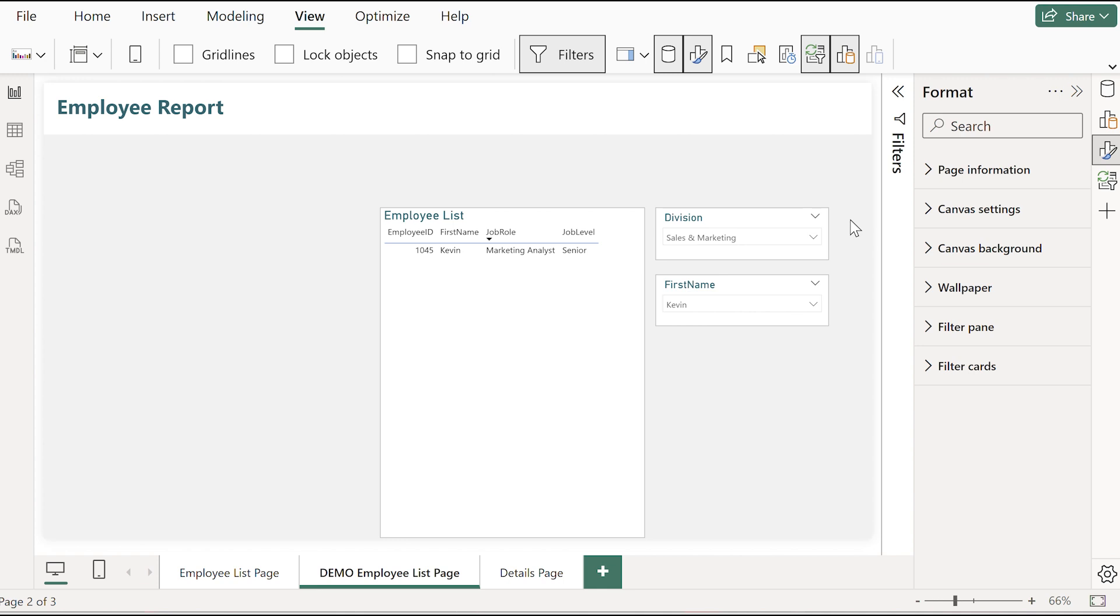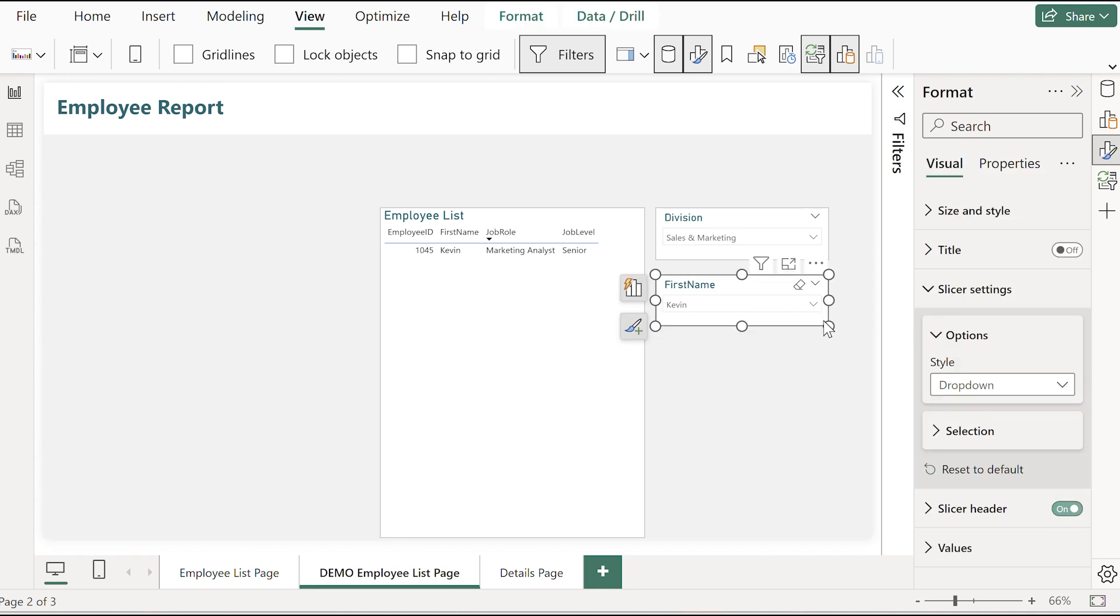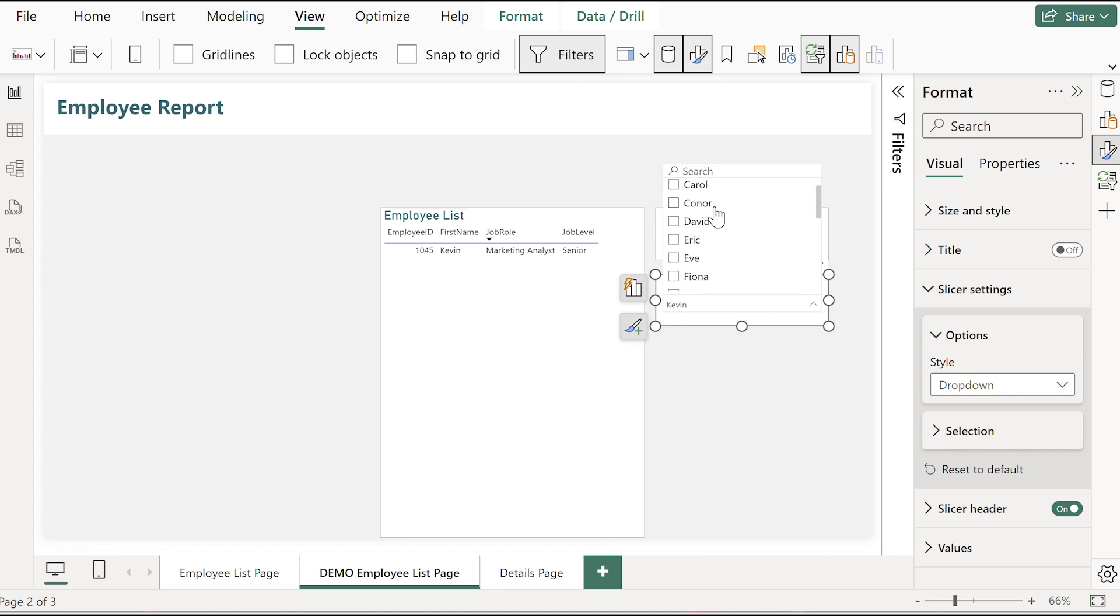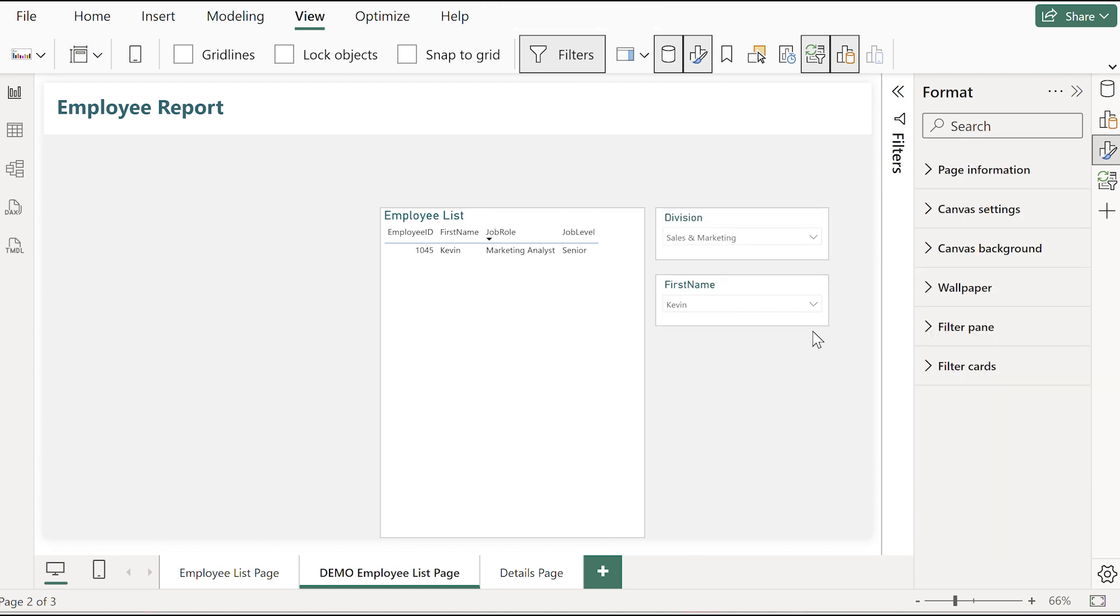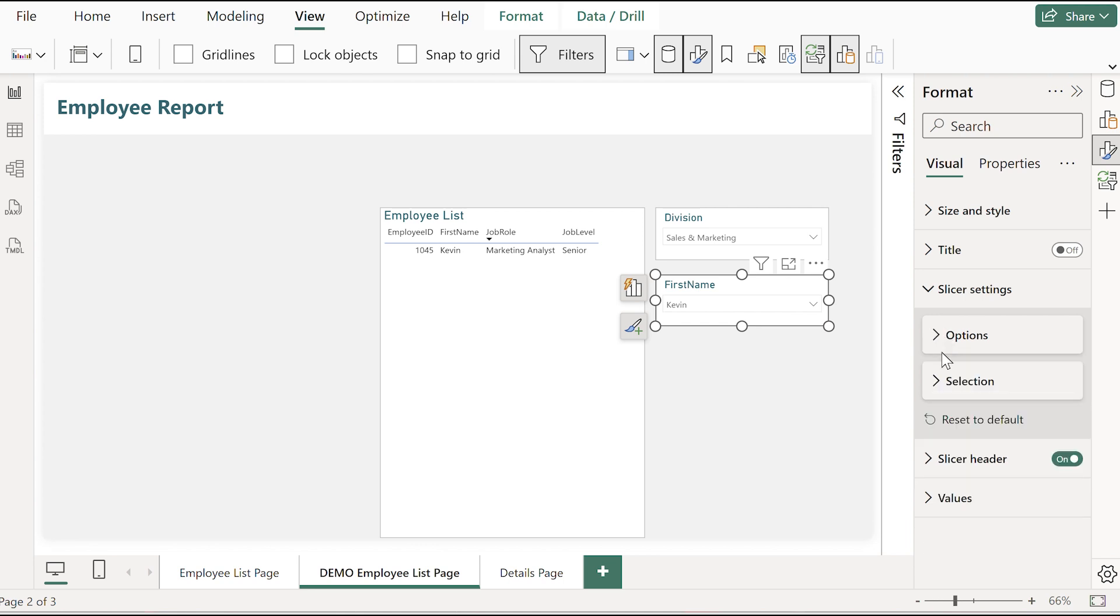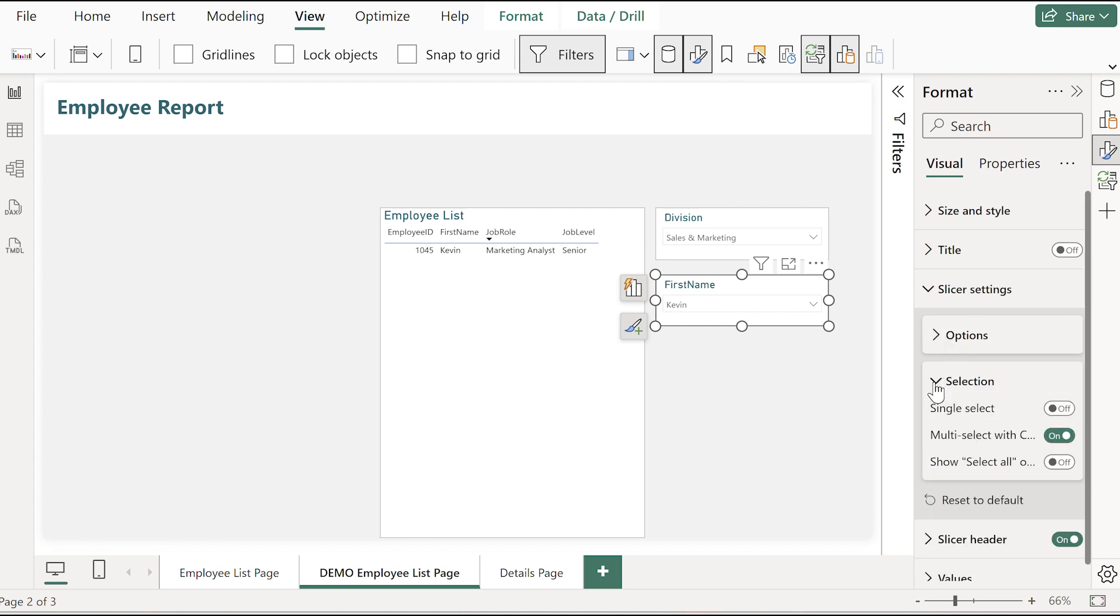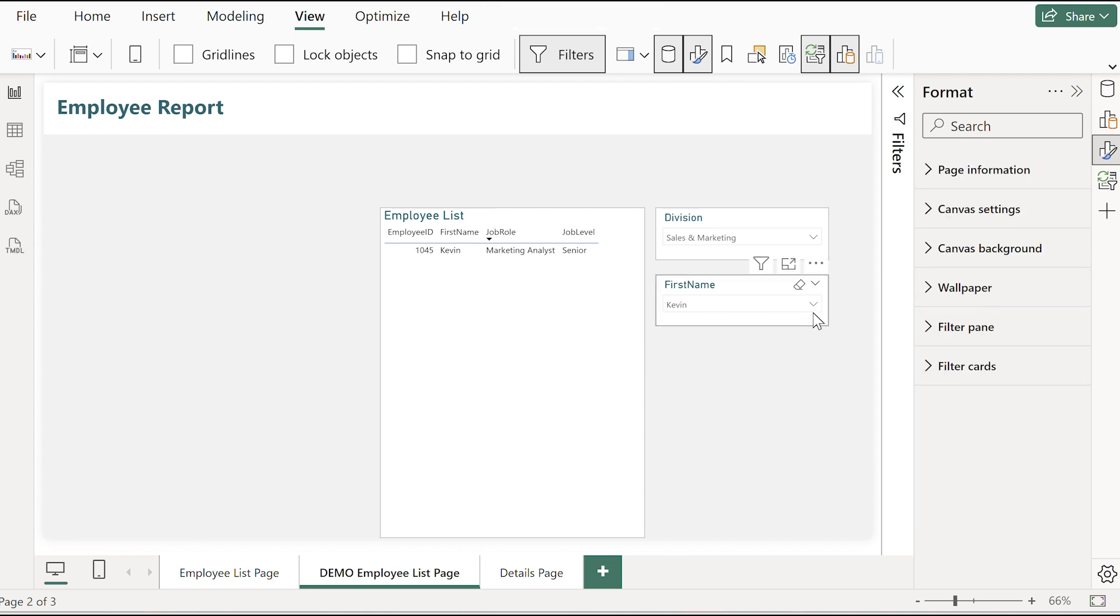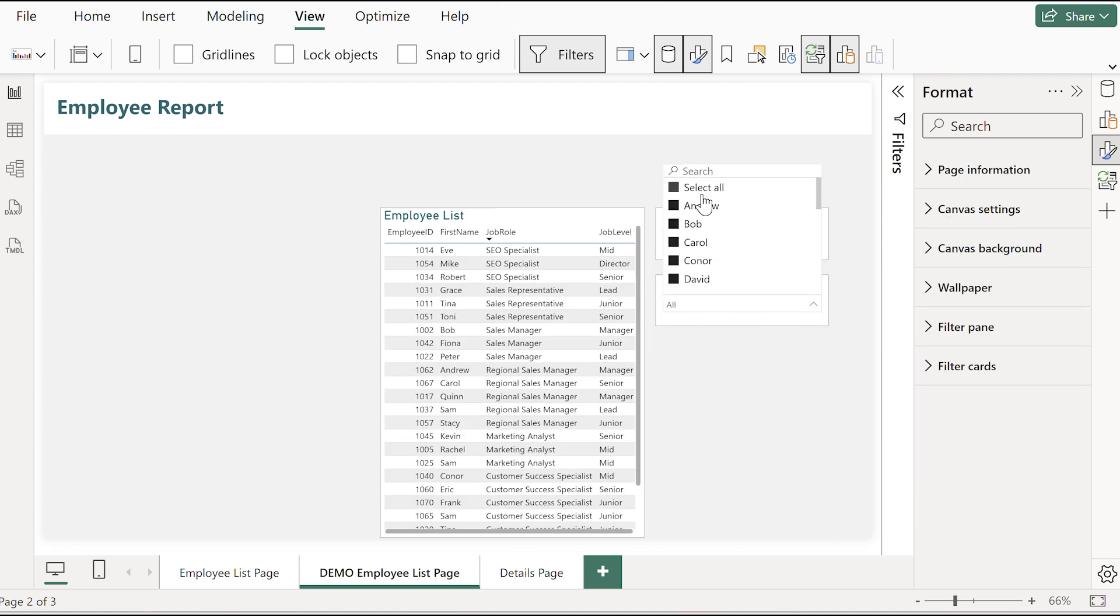However now that we've selected that it's not super intuitive to be able to select the rest again. So as a report designer you can add a select all option in. If we go into the slicer settings again into selection, choose to add a select all option and there we go.